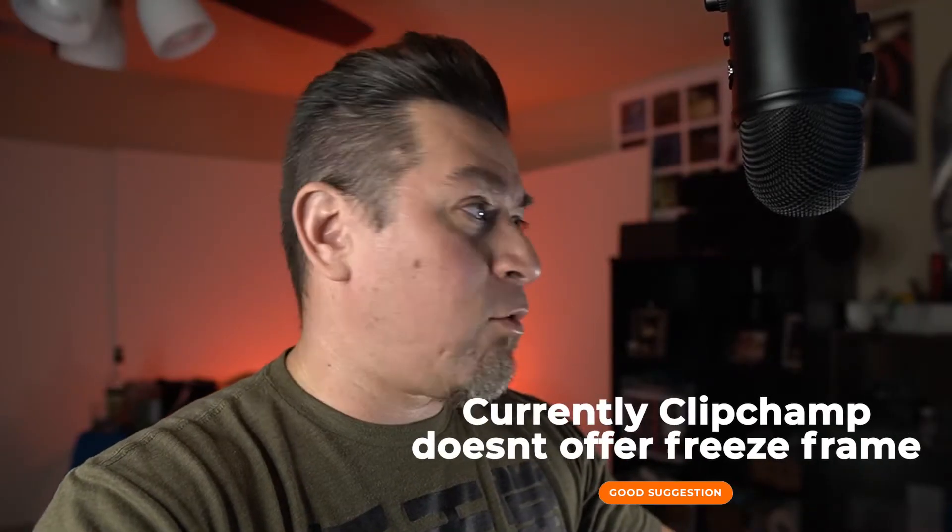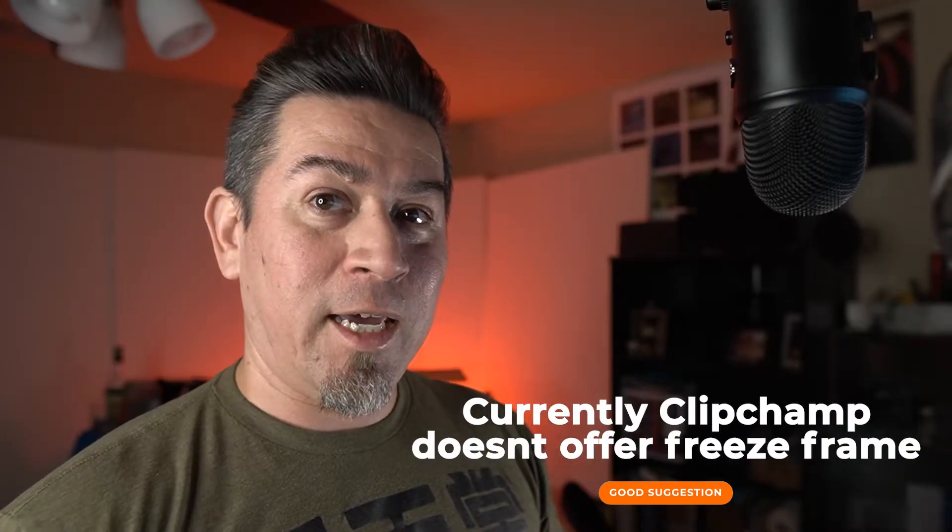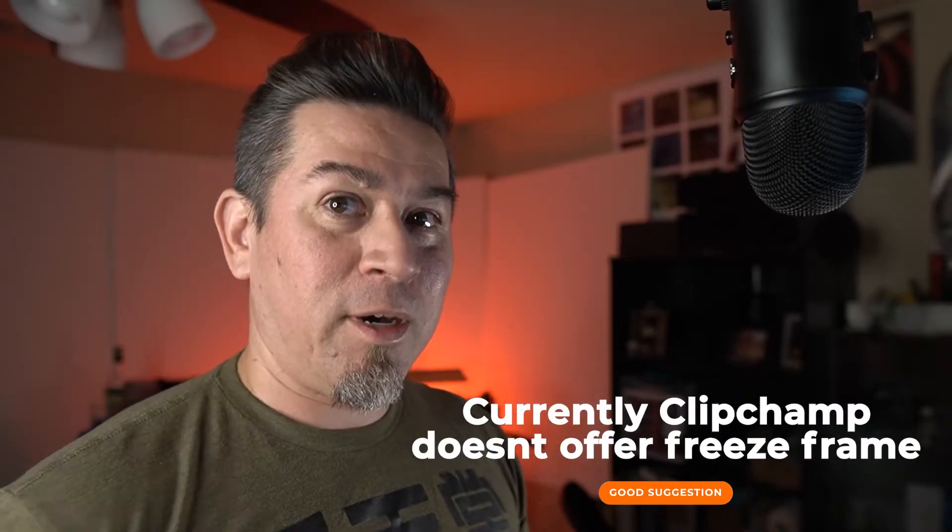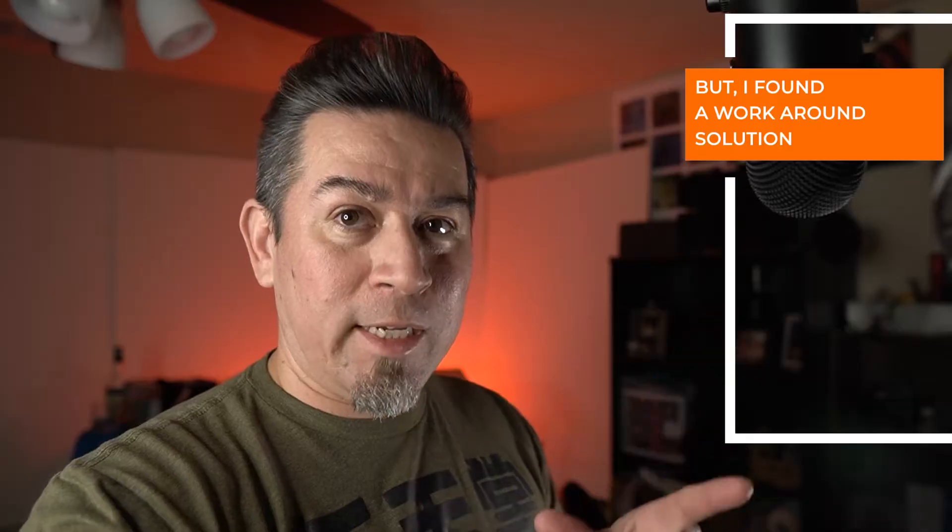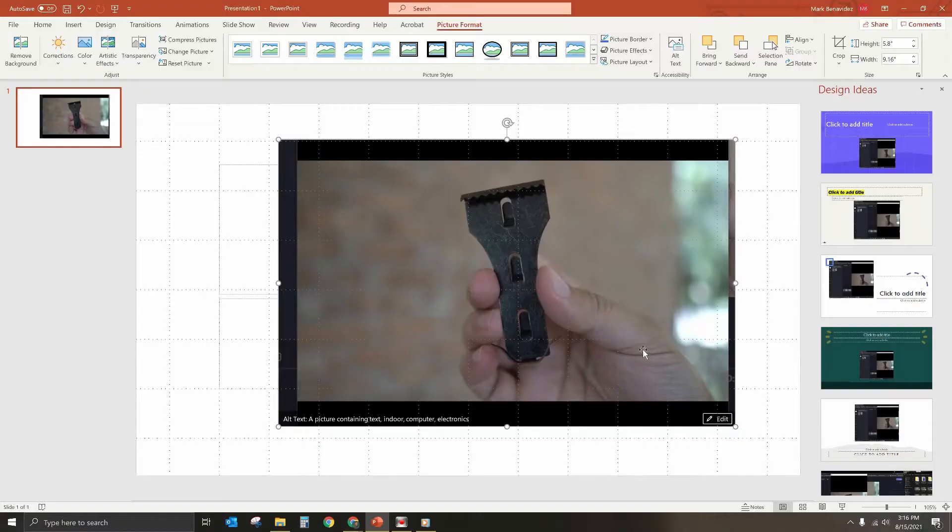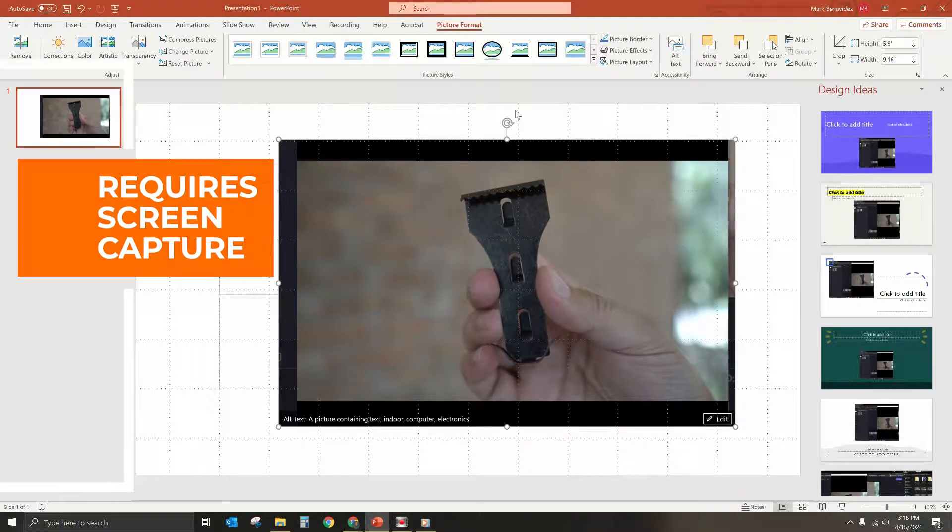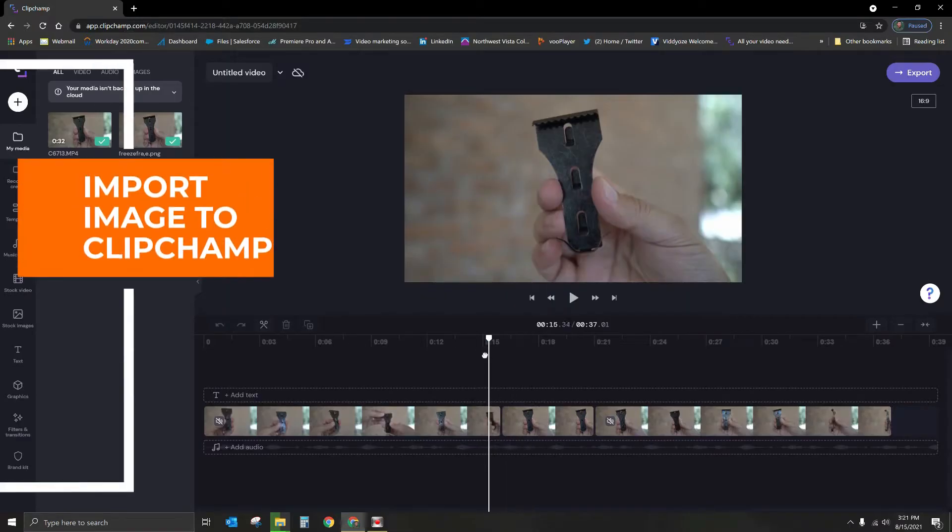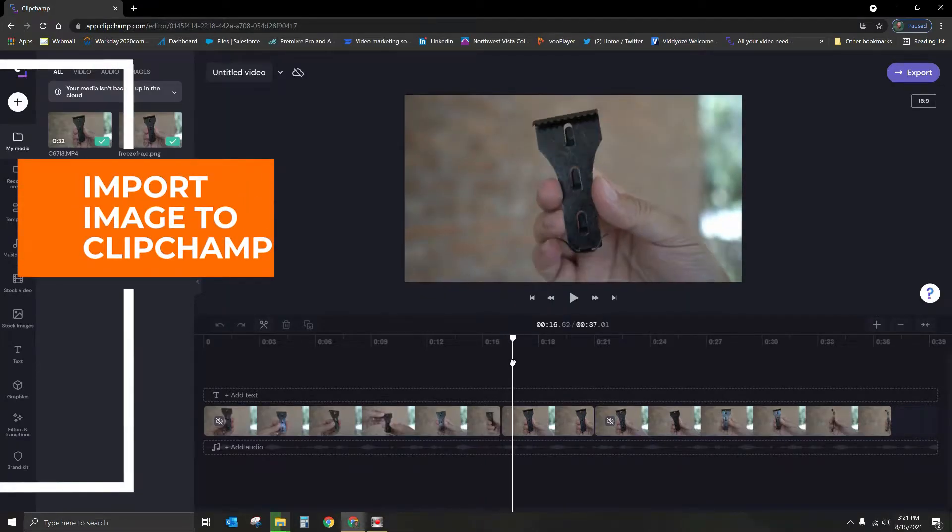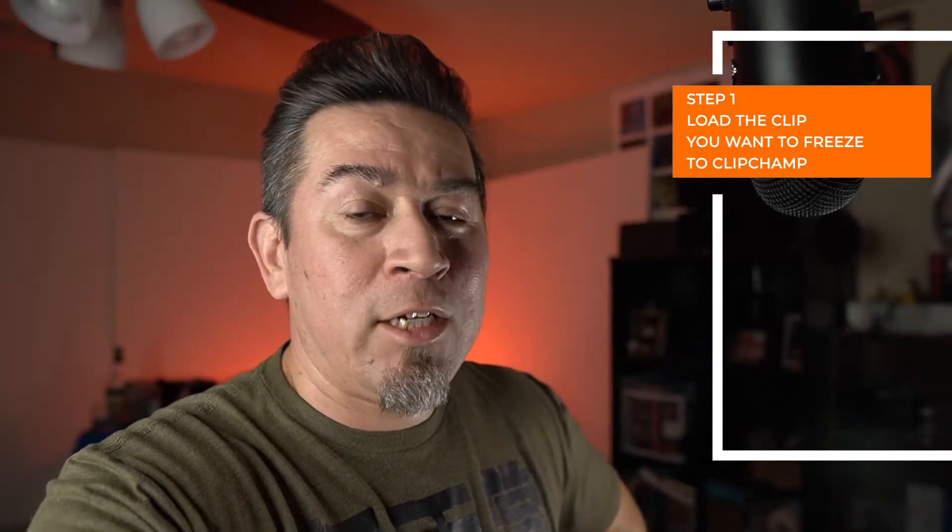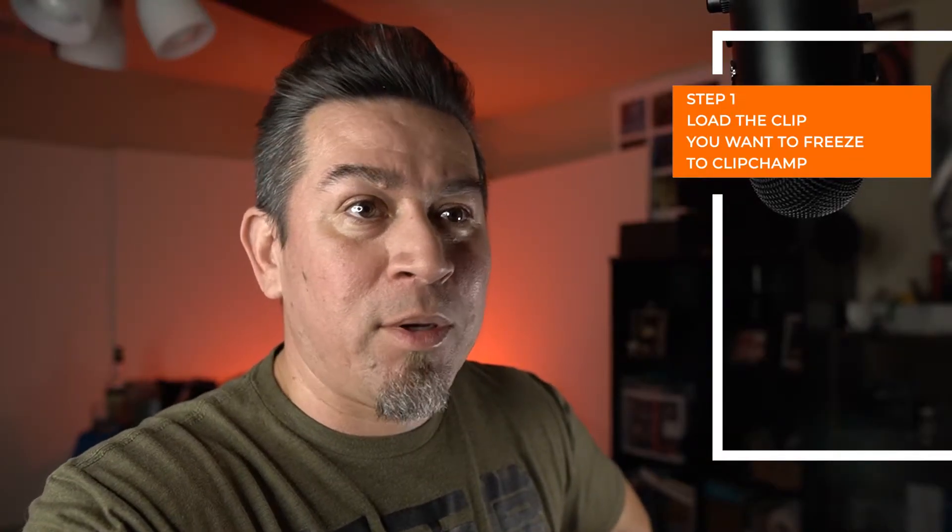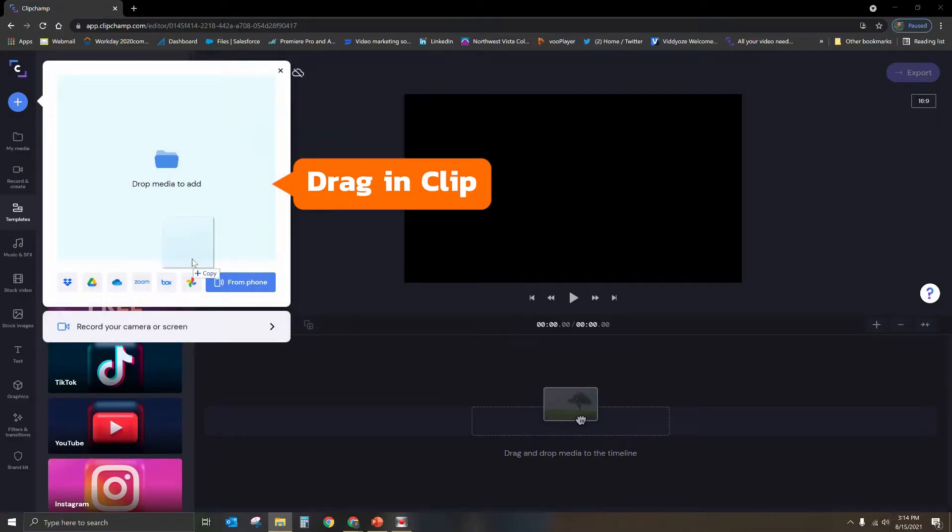Okay, so to give you the short answer, it does not have the feature, unfortunately. It doesn't have the capability, but there is a workaround that will require you to do a screen capture of the video frame you want to freeze and then import it into ClipChamp. Now, I'm going to use PowerPoint, but the first thing we're going to do is just go ahead and introduce a clip into ClipChamp that I want to freeze frame.